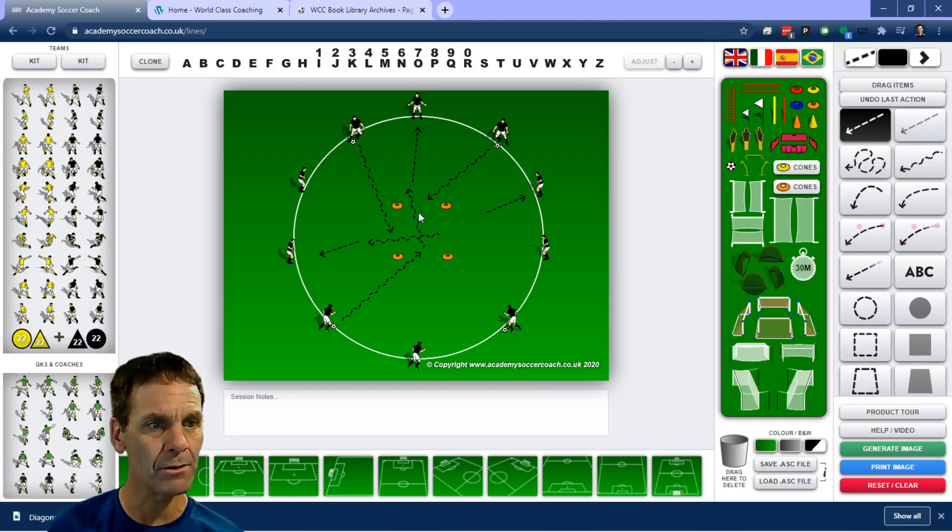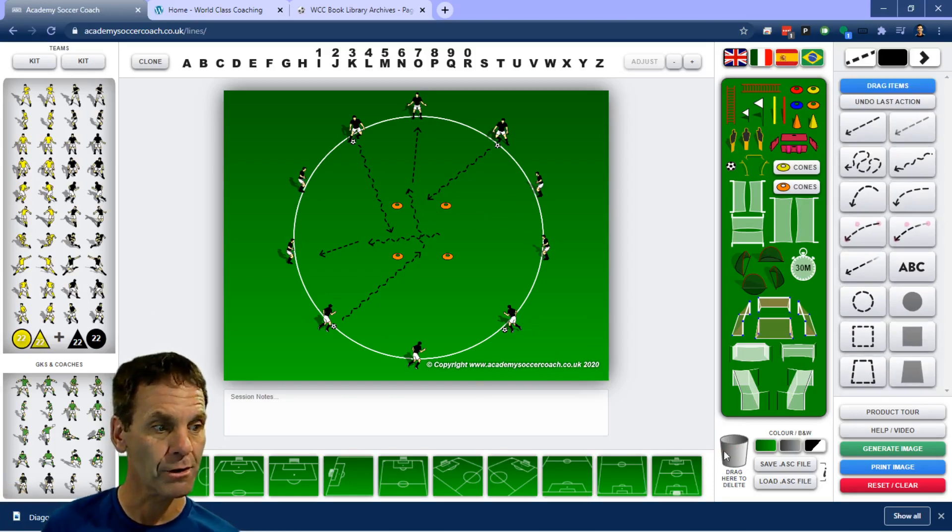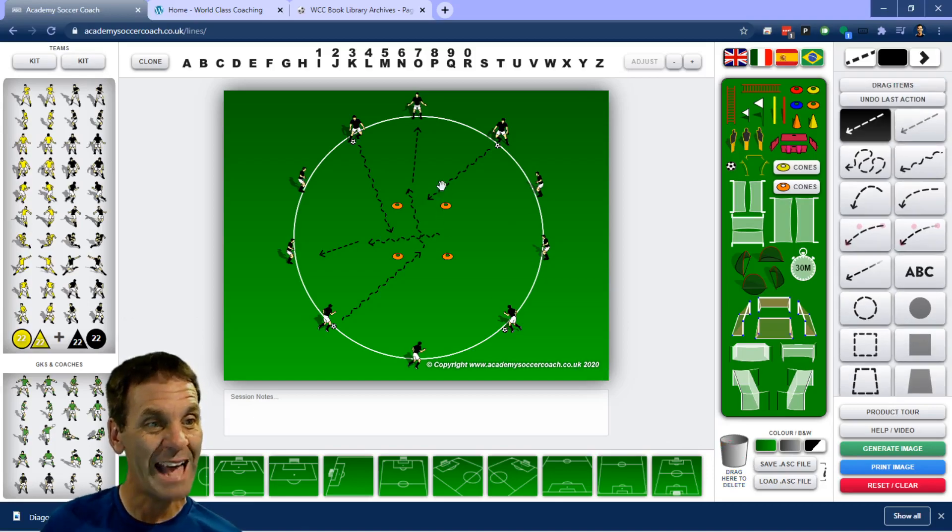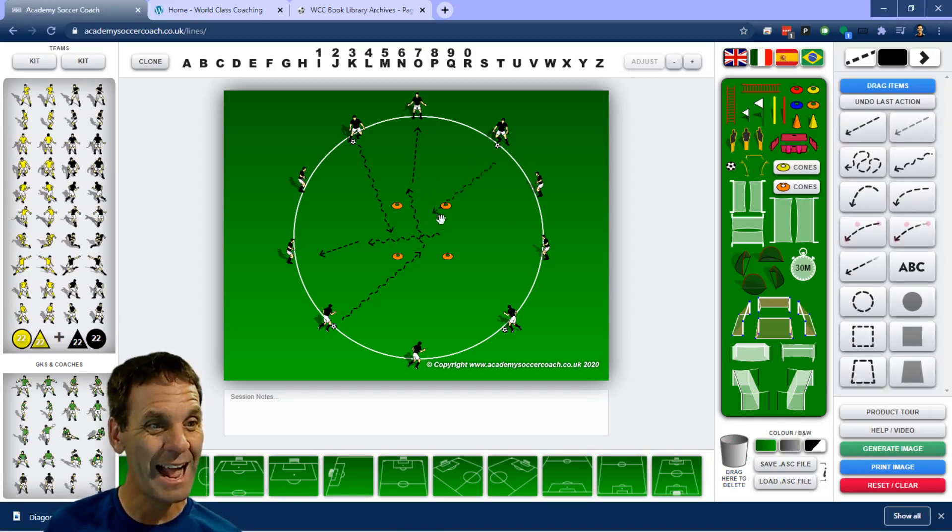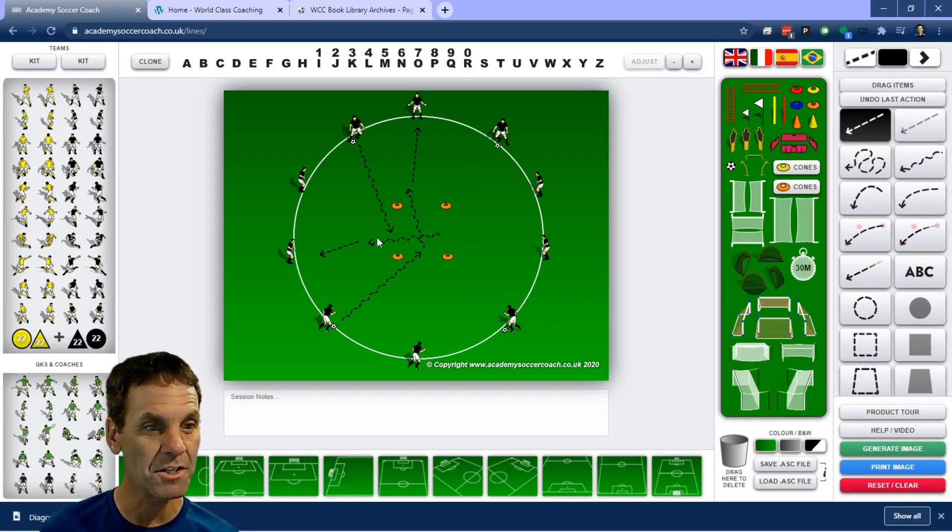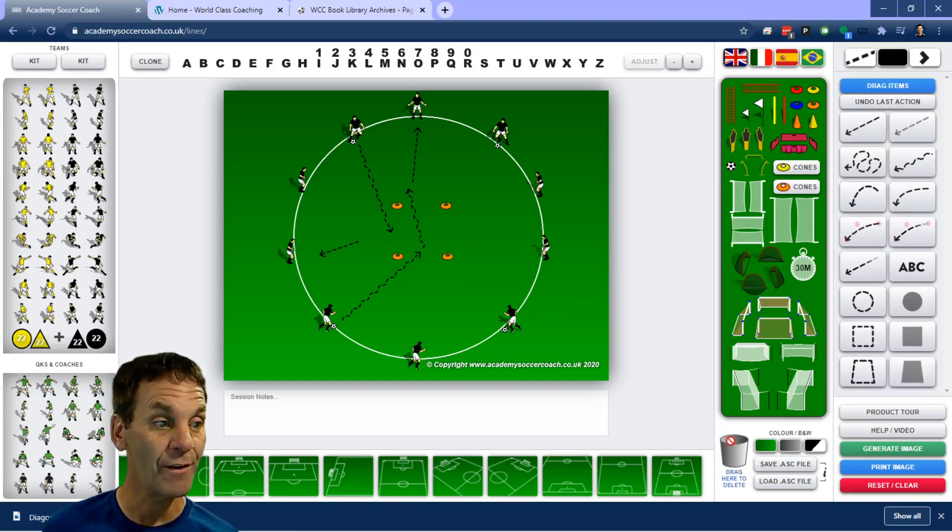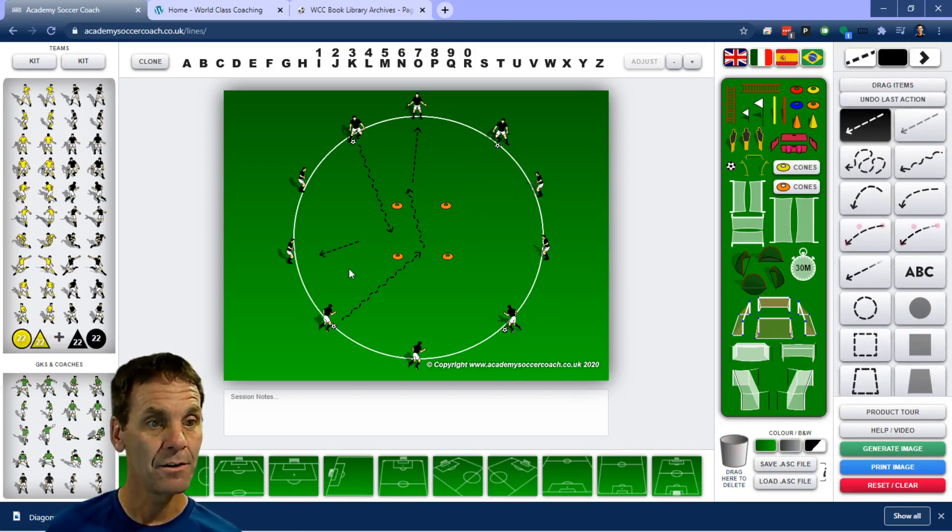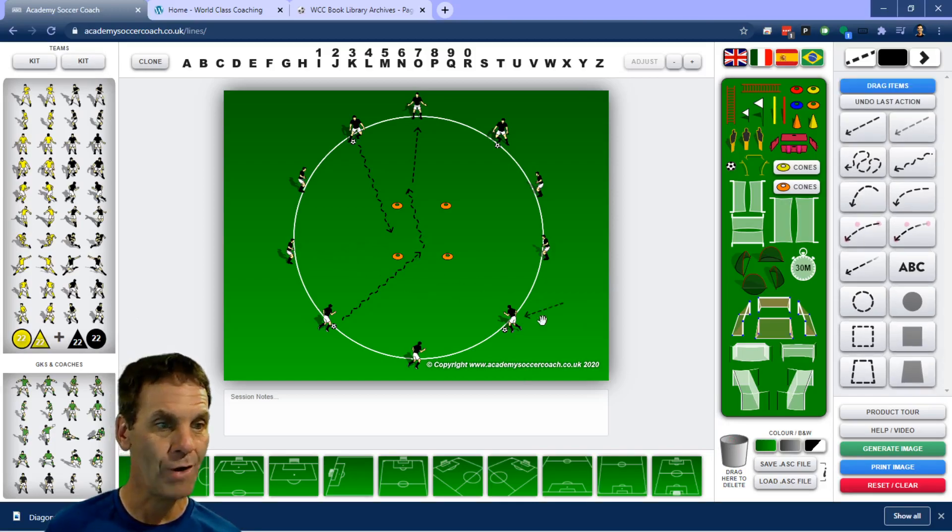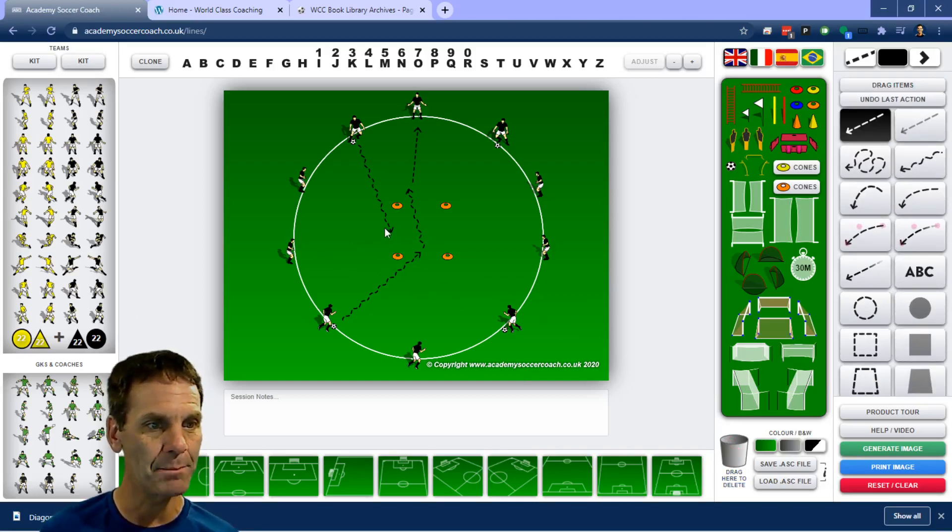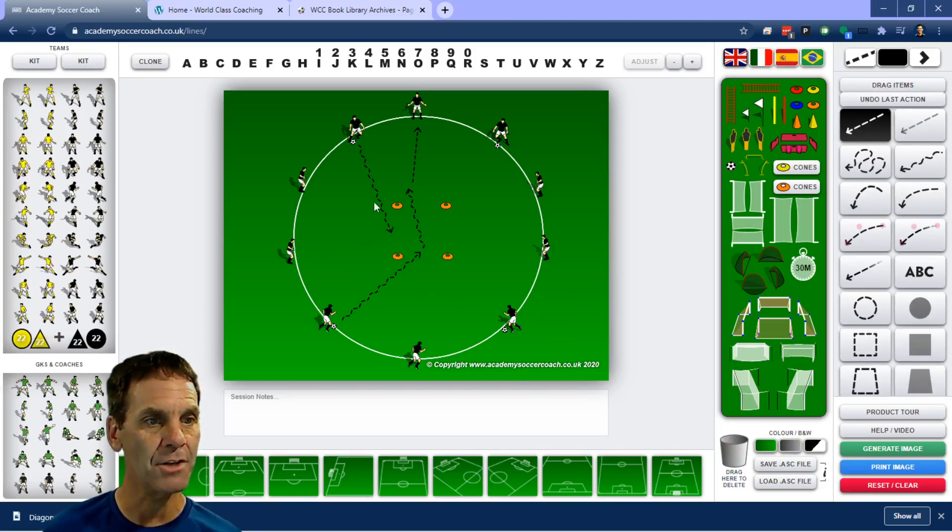Once they get into the middle, can they get their composure, can they get their control? As they're getting into the middle, can they have their eyes up to see where the space is going to be in order for them to find their exit from the middle? Because we don't want players crashing in the middle. We want them to have their eyes up and be aware of where their teammates are.